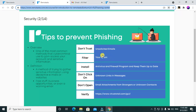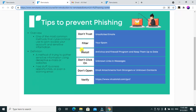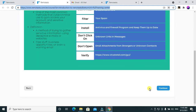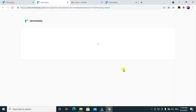Tips to avoid phishing: don't trust unsolicited emails, filter your spam, always install antivirus and firewall programs and keep them up to date. Don't click on unknown links in messages and don't open email attachments from strangers or unknown contacts. If you want to verify a site, you can use the verification website provided.